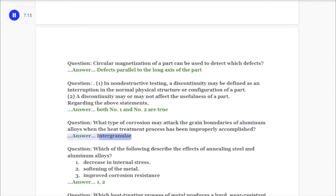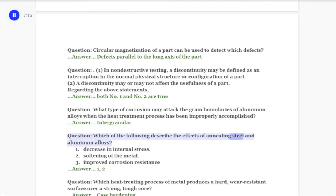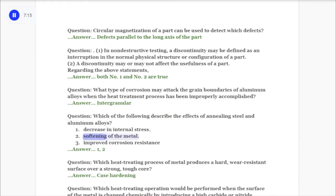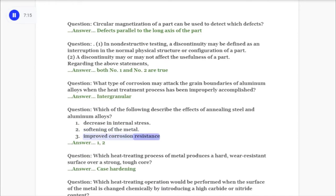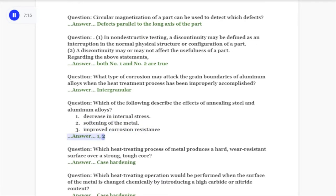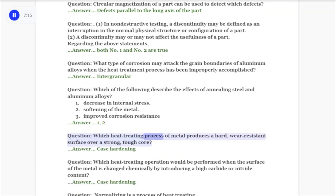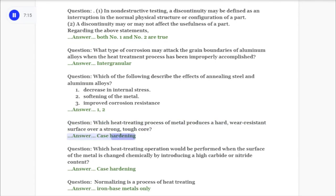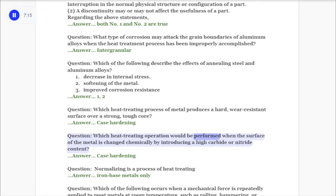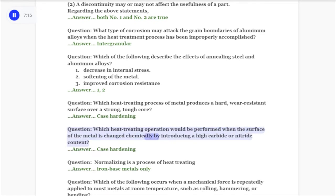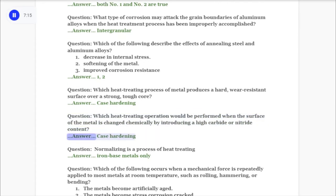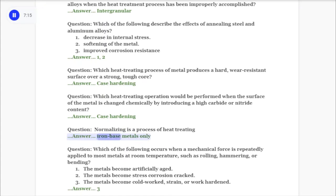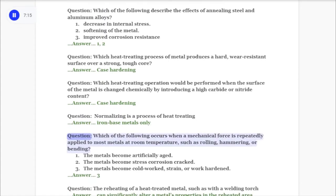Question: Which of the following describe the effects of annealing steel and aluminum alloys? One: decrease in internal stress. Two: softening of the metal. Three: improved corrosion resistance. Answer: One and two. Question: Which heat treating process of metal produces a hard, wear-resistant surface over a strong, tough core? Answer: Case hardening. Question: Which heat treating operation would be performed when the surface of the metal is changed chemically by introducing a high carbide or nitride content? Answer: Case hardening. Question: Normalizing is a process of heat treating? Answer: Iron base metals only.